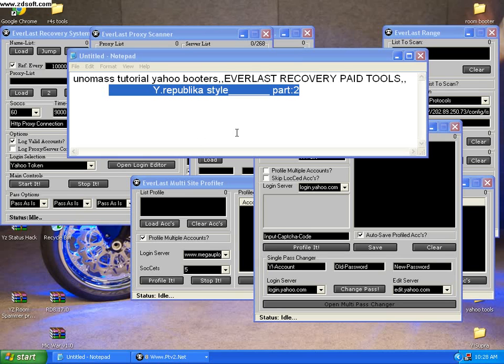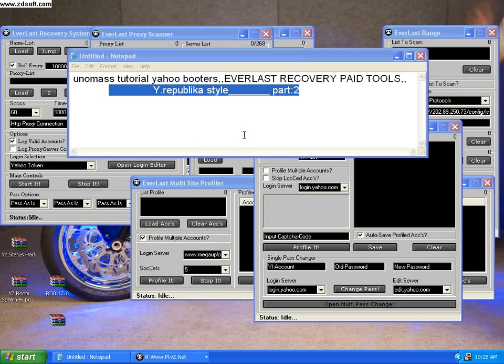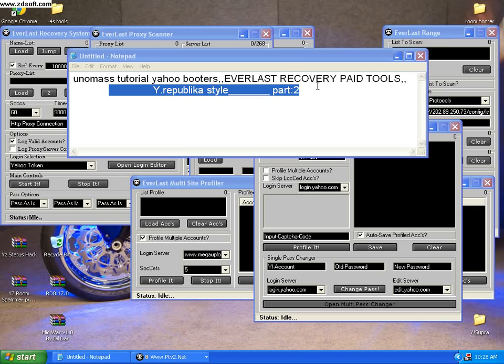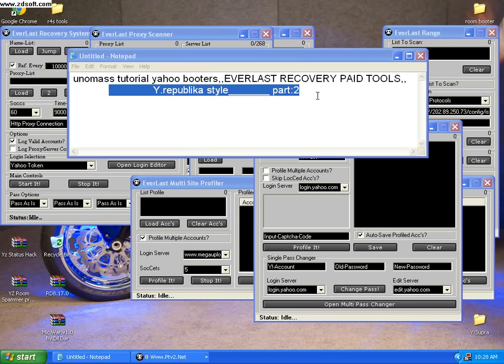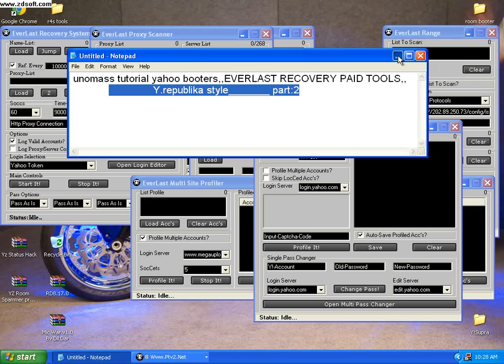Okay guys, this is Sunomus again signing in on YouTube. This is part two of my tutorial. As you can see, I've already opened the Everlast Recovery System and I will show you what it can do.